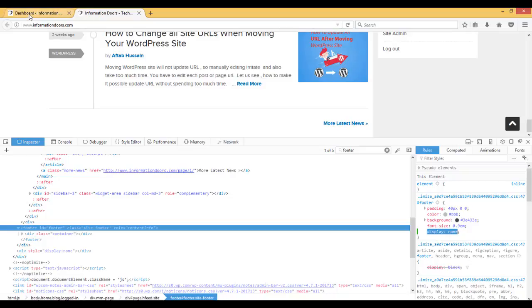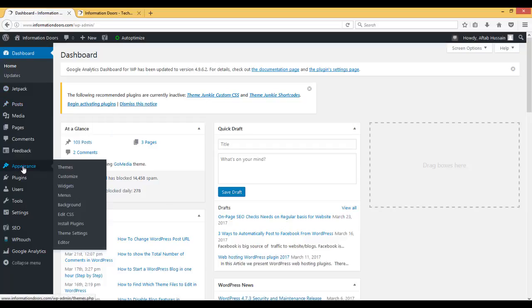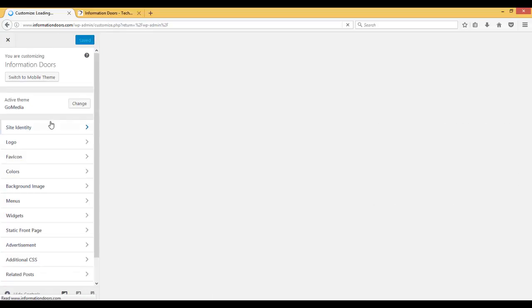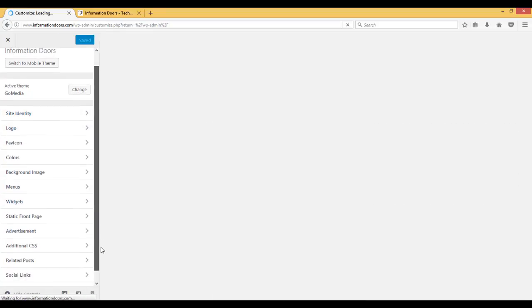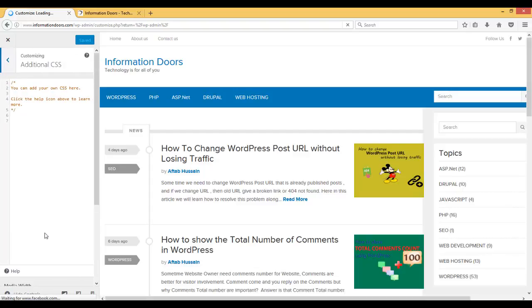Go to the admin panel of the website. I have already opened my website admin panel. Click on Appearance, then click on Customize option. Here you can see that there is an option for Additional CSS.